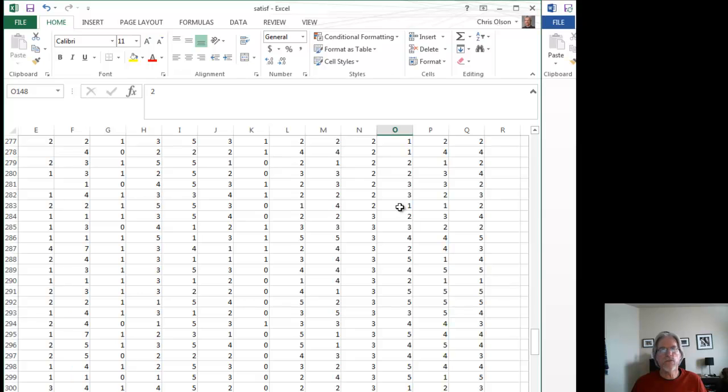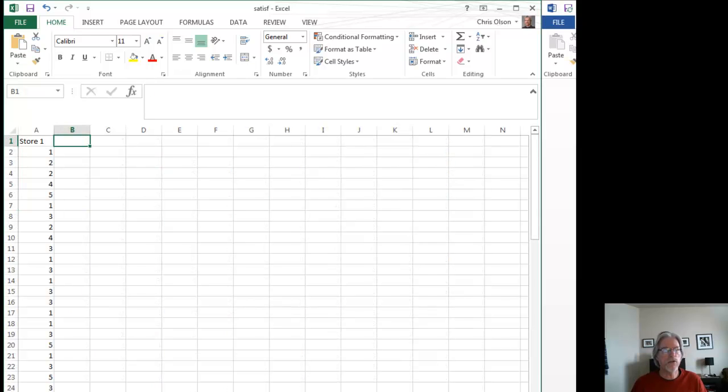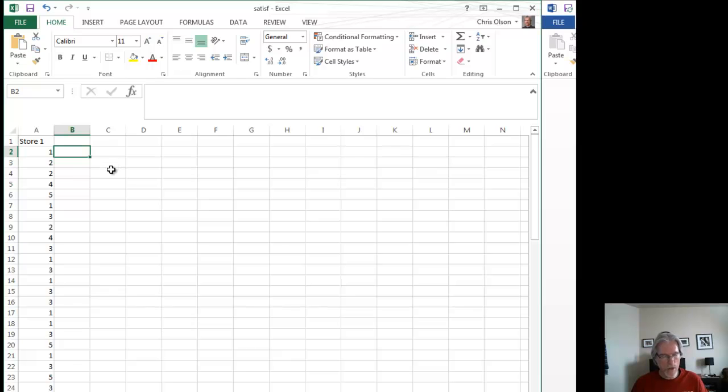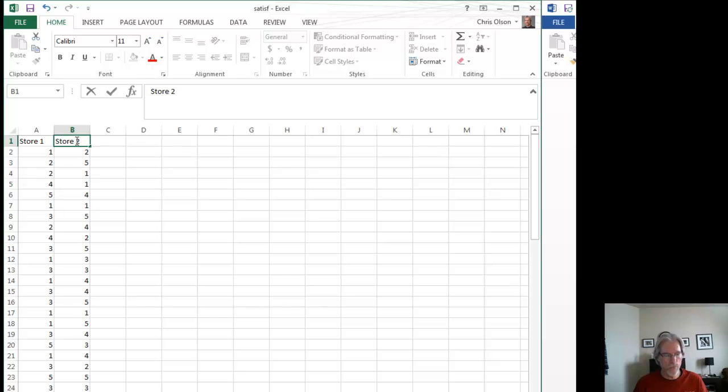Hit the shift key, highlight that, copy. And then I go back to my data set over here, the second row down, and then I paste all of those responses. And this becomes store number two.